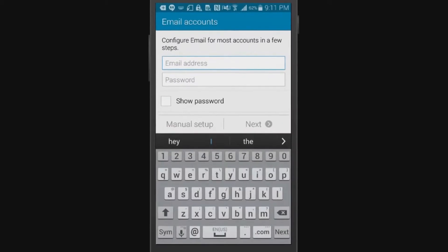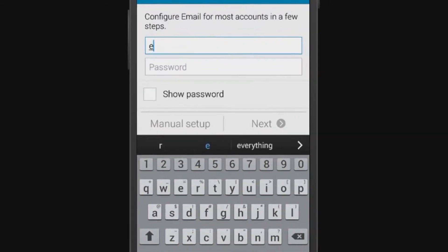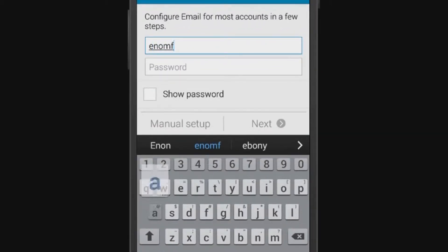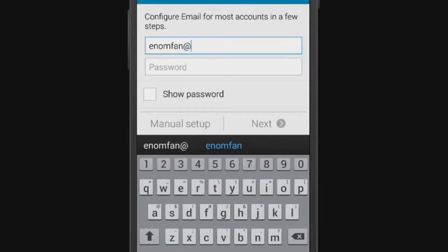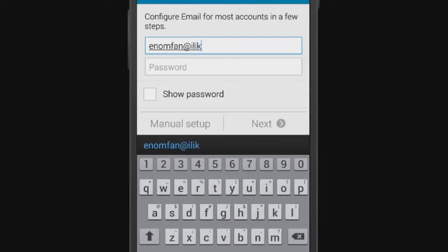Let's get started. To begin, tap the email icon. Enter the email address you want to access, such as enomfan at ilikeenom.com.